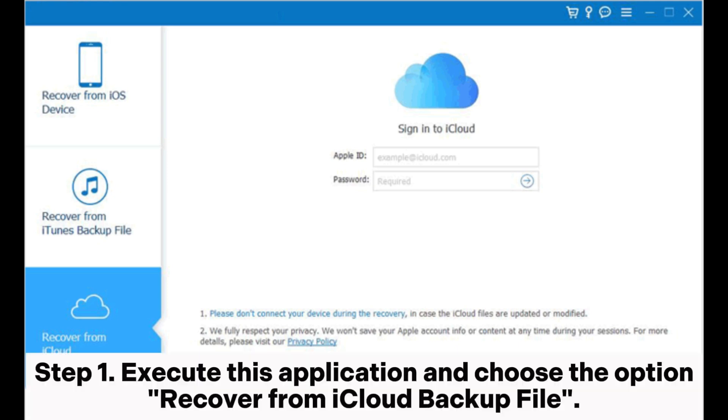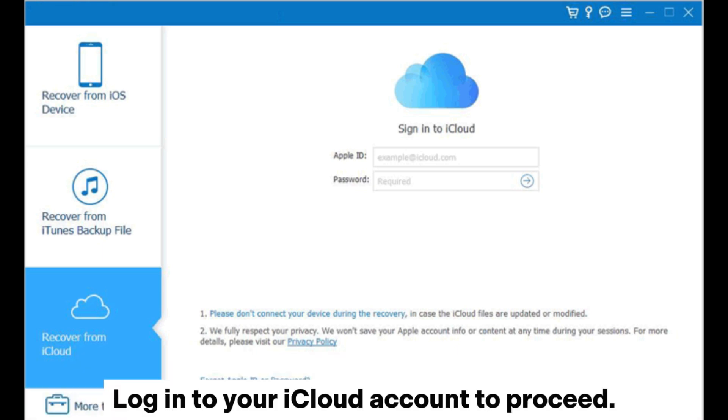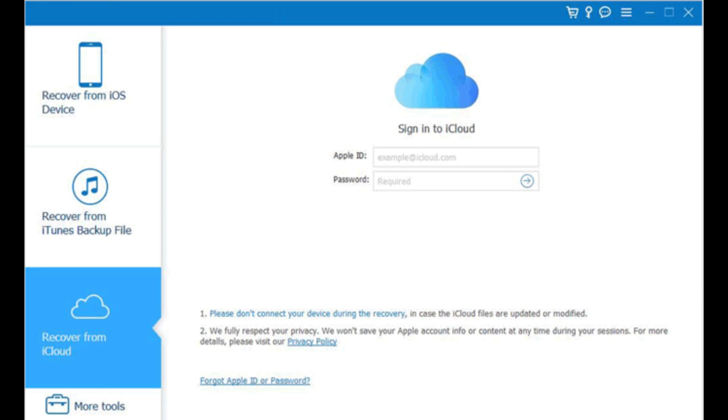Step 1: Execute this application and choose the option 'Recover from iCloud Backup File.' Log into your iCloud account to proceed.